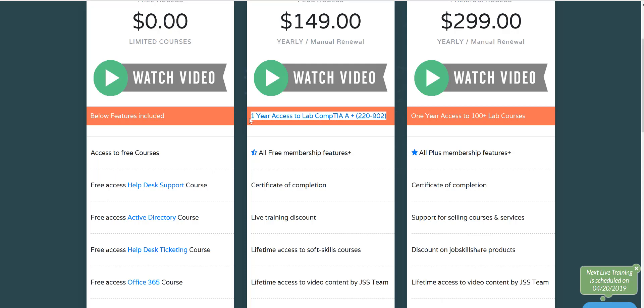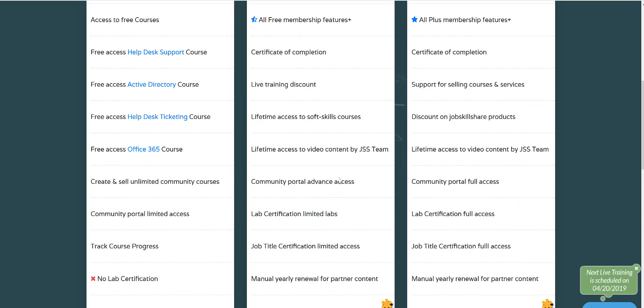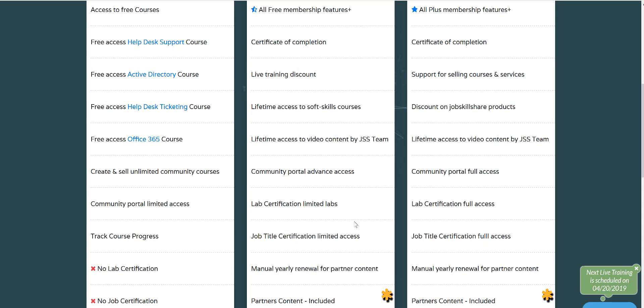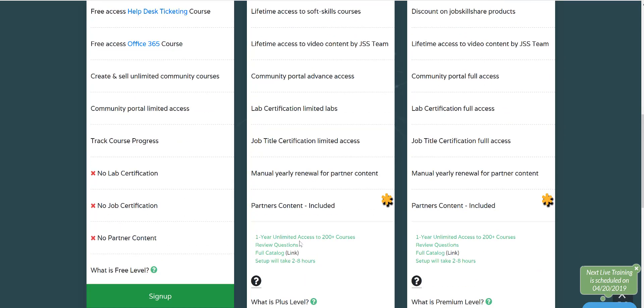This is actually we have chosen this for you because people if they want to start and they want to invest little money than premium and they just want to stick to the help desk position, then we have did the research and we don't want people to waste their money on different labs. We have already added the one that we think is the best lab for you for this career. Rest of the features are all same. You will also get the partner content which is 200 plus courses.